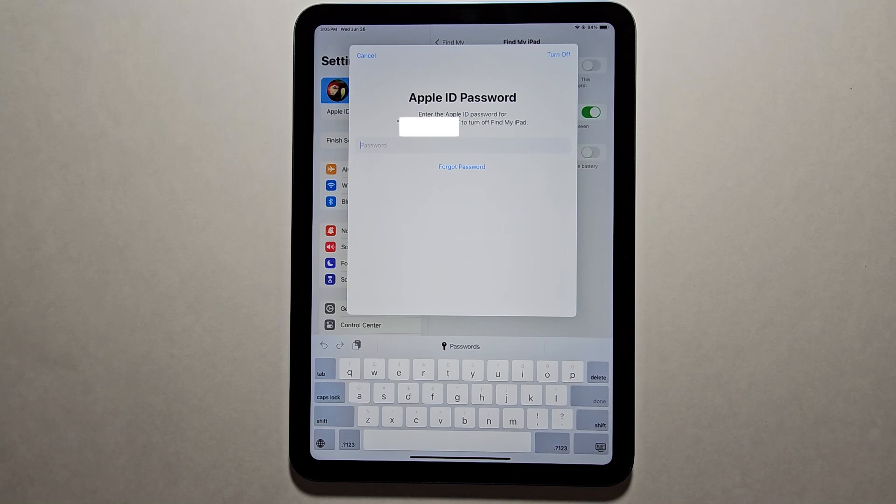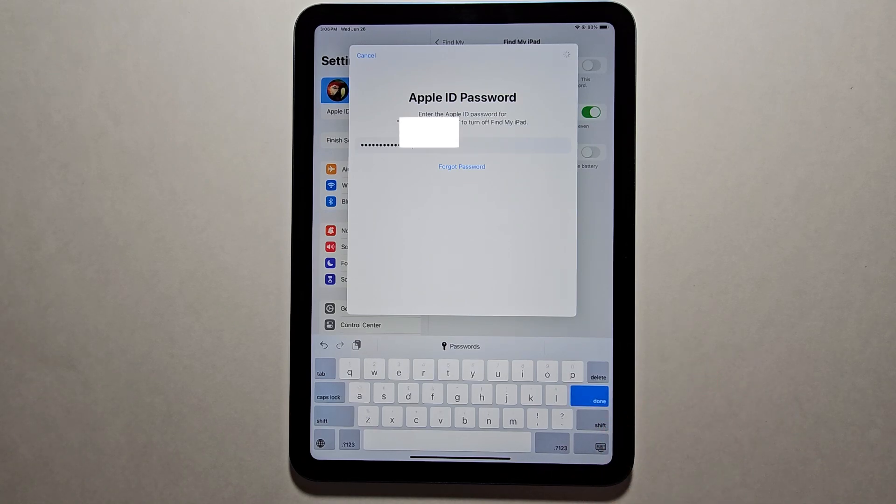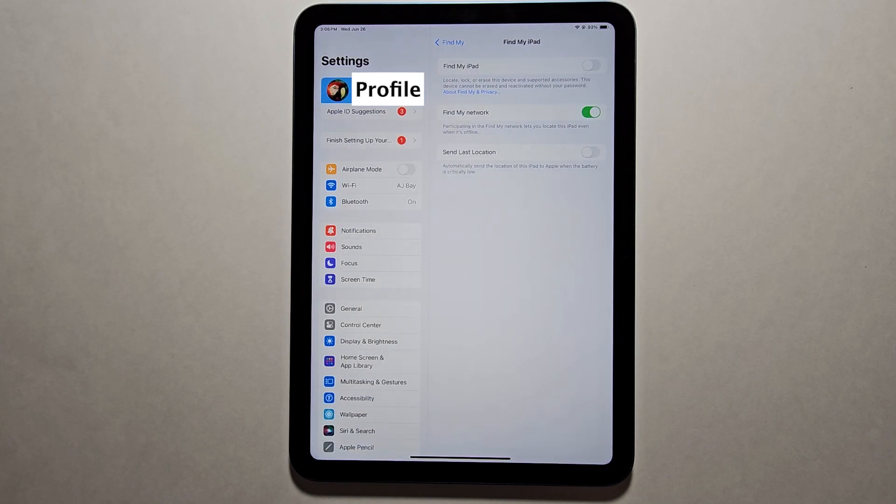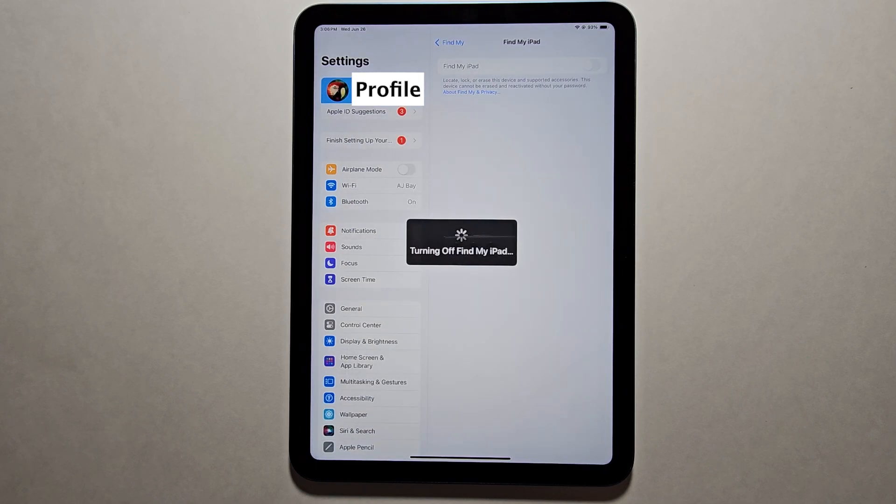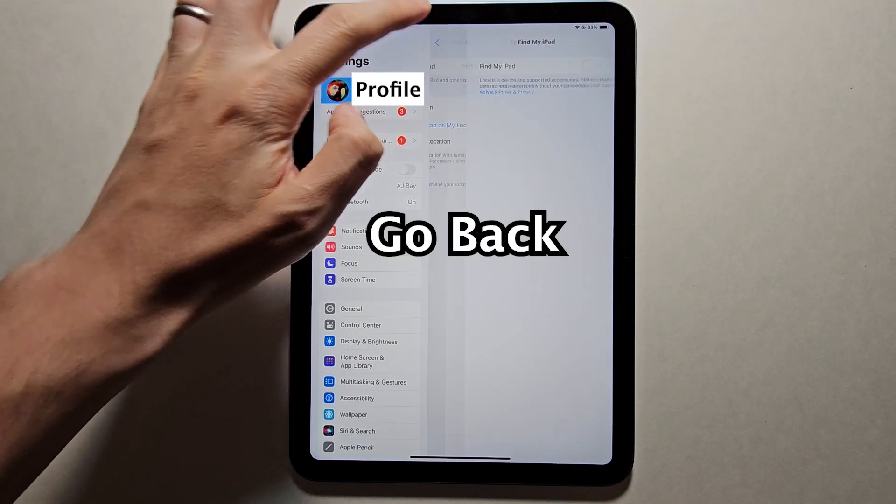Then type in your Apple ID password. This is not the same as your iPad's passcode. Now it's going to turn off Find My. Just go back.